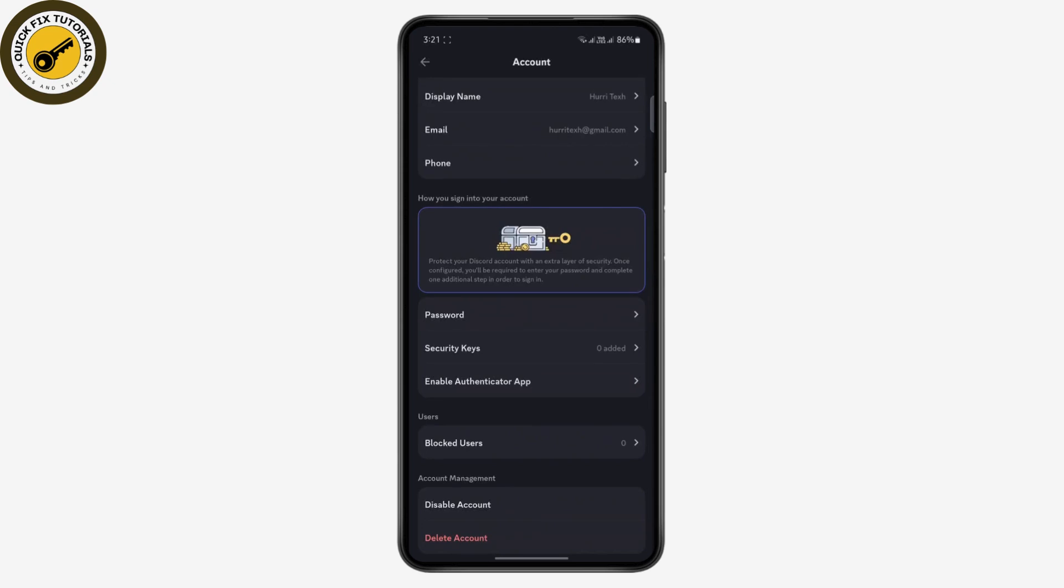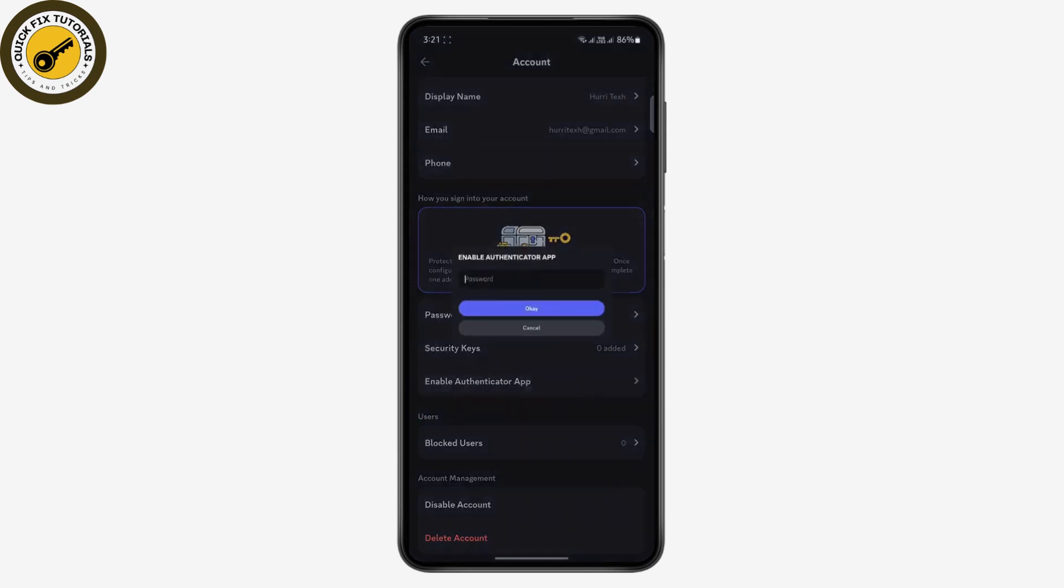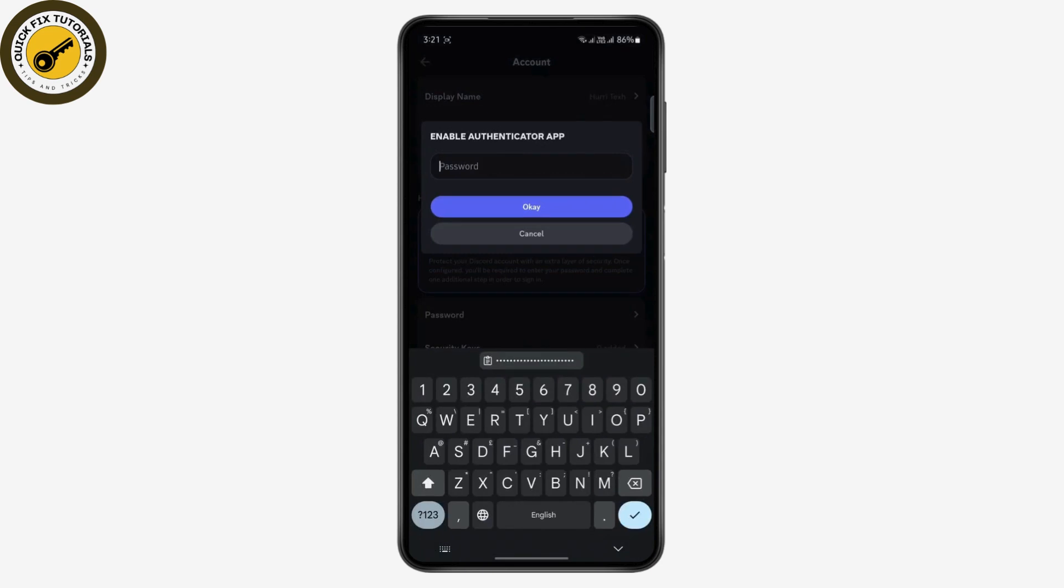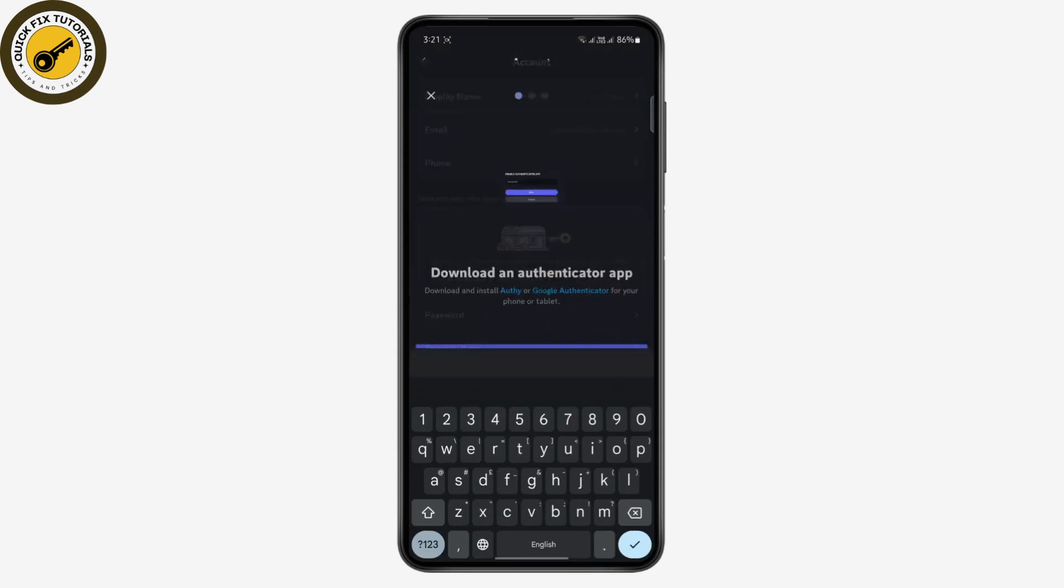Under passwords you can see 'enable authenticator app' - just tap on it. Then quickly enter your password and tap OK.